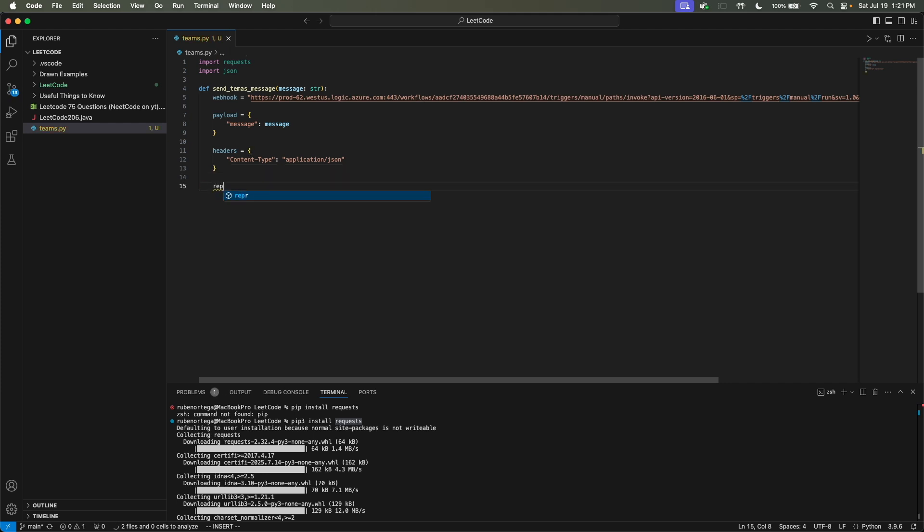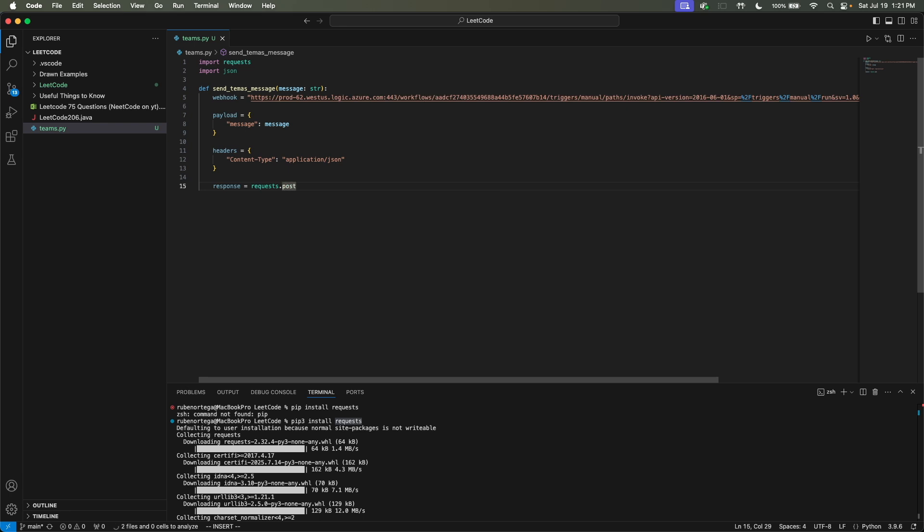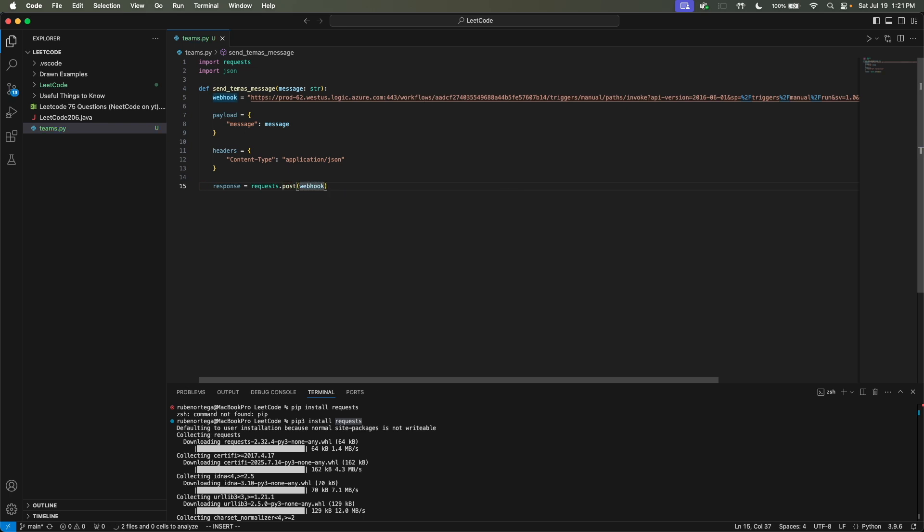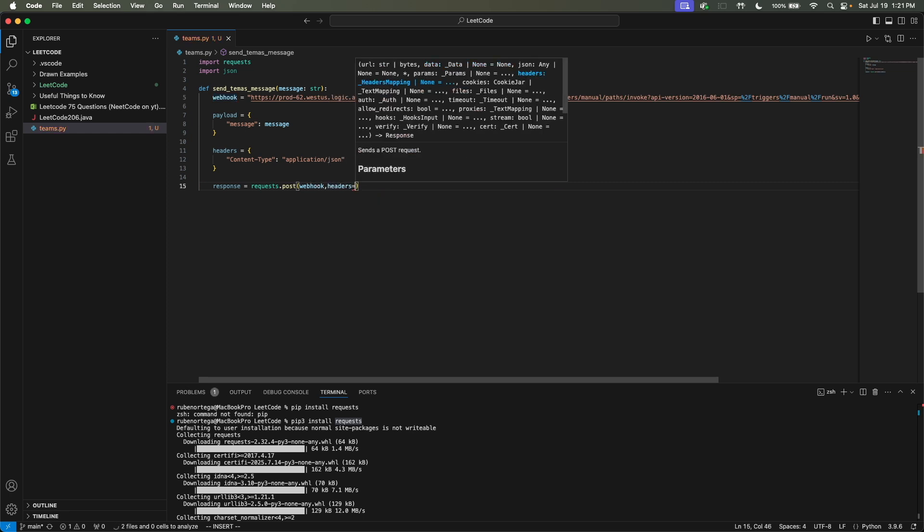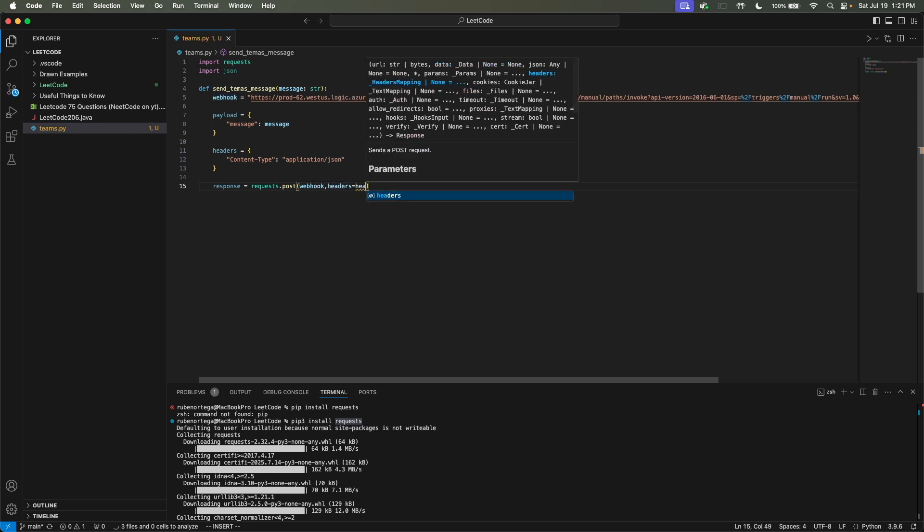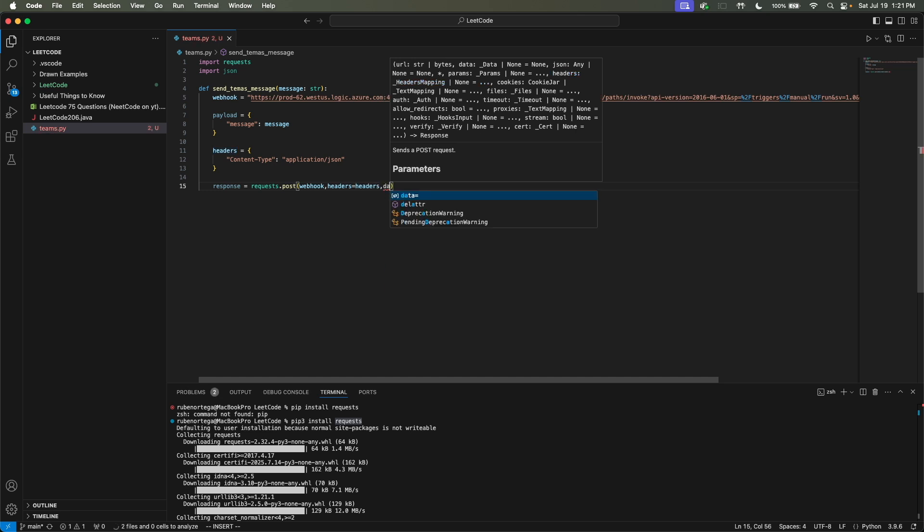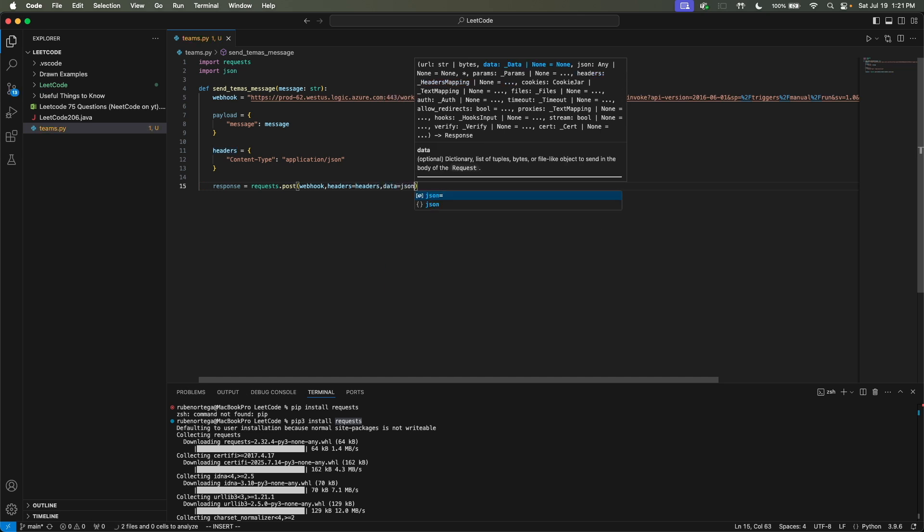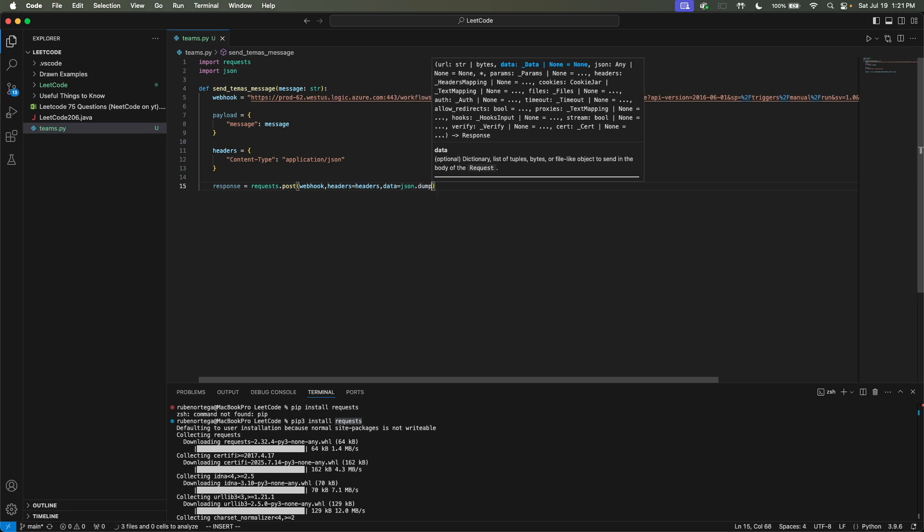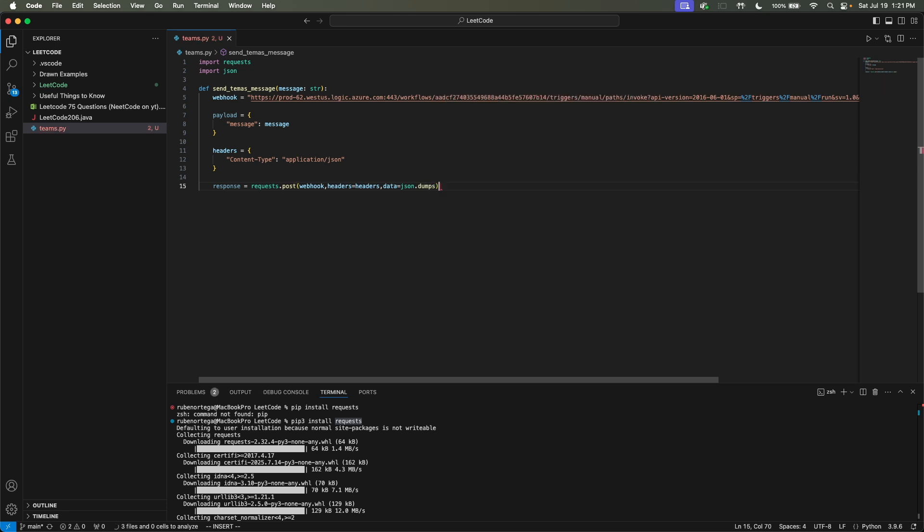And then we're going to create a response. I could spell. Is that how you spell response? Yeah, I think so. And then we'll set that equal to requests.post. And then we'll send in our webhook. Along with our headers, which we just called headers, which makes it easy. Along with our data, which equals json.dumps. And then in here, we'll send in our payload.